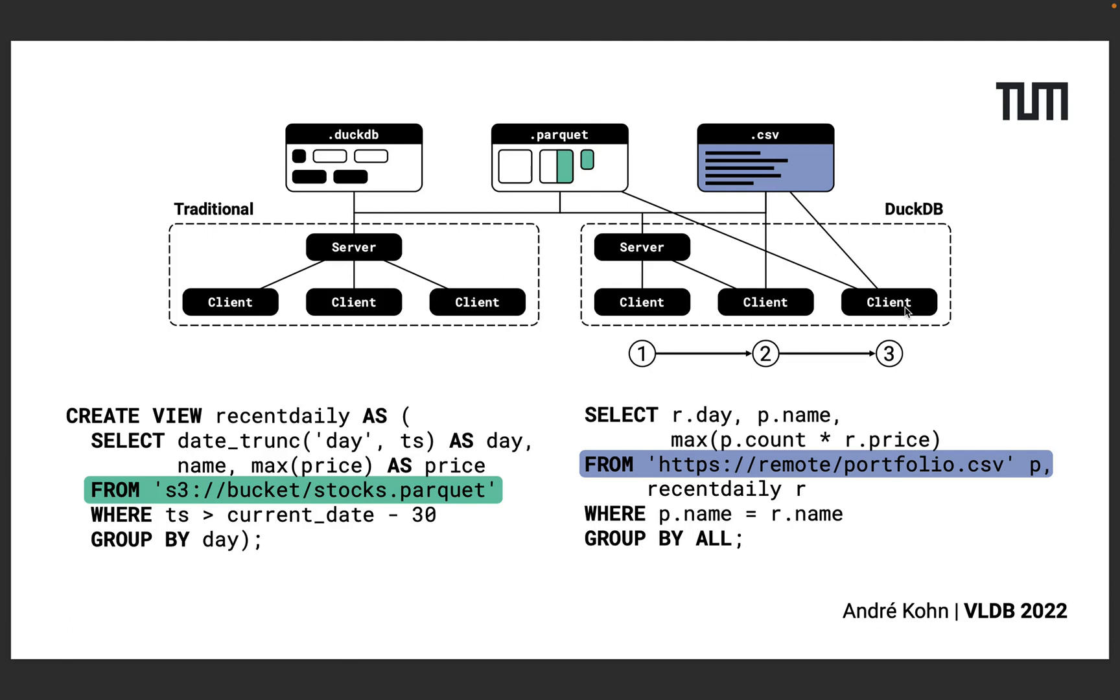DuckDB Wasm supports reading structured formats like Parquet partially based on SQL predicates. So here you can see in green color that the client only has to download the metadata and the back of the file plus columns stored in the second row group.